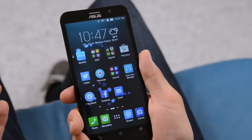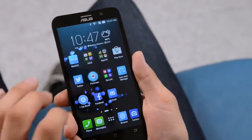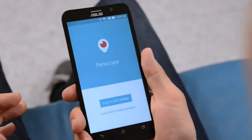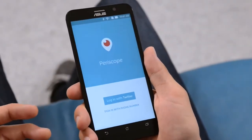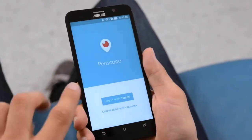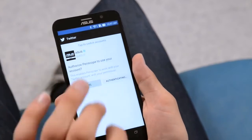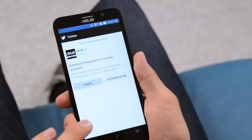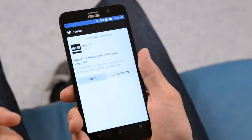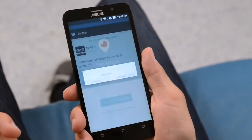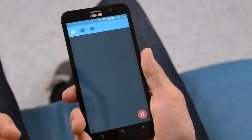Here's how it works. Once you download the app from the Google Play Store, you can log in using your Twitter account or your phone number. Right now I'm going to use my Twitter account — it's just going to authenticate my account and we should be in in a minute.